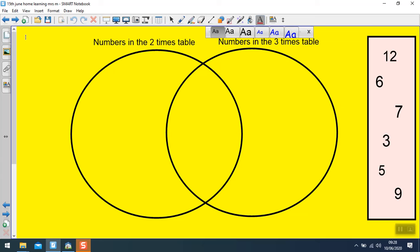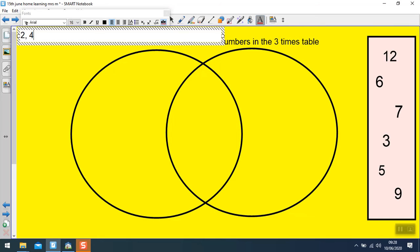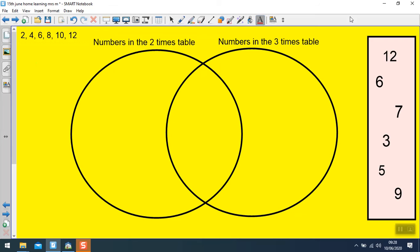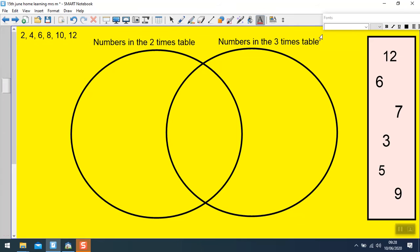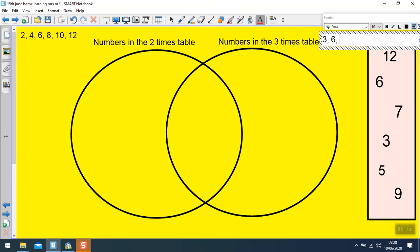Okay, so my numbers in the 2s: I've got 2, 4, 6, 8, 10, 12. Numbers in the 3s: I've got 3, 6, 9, 12.